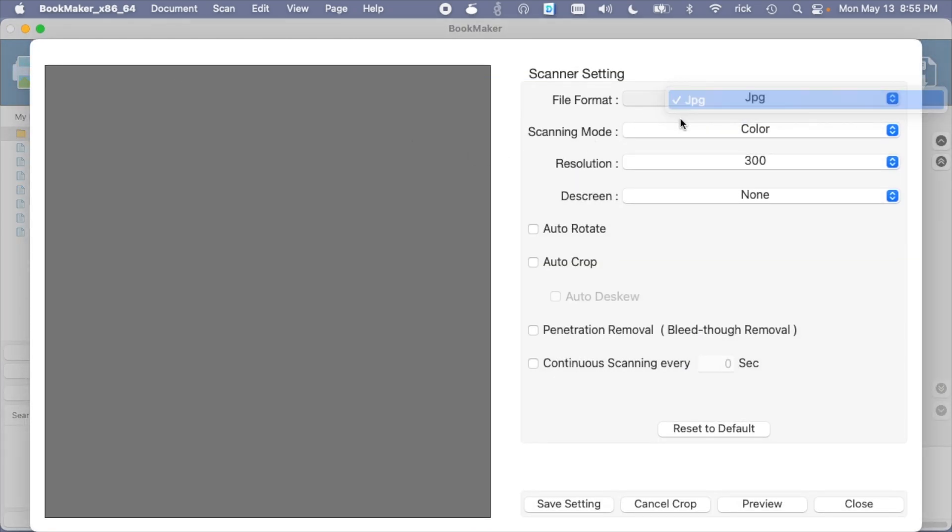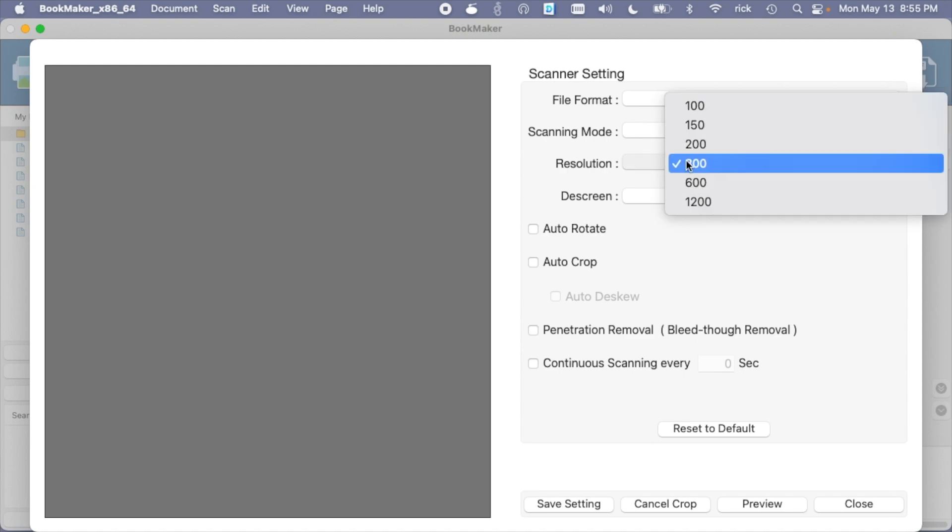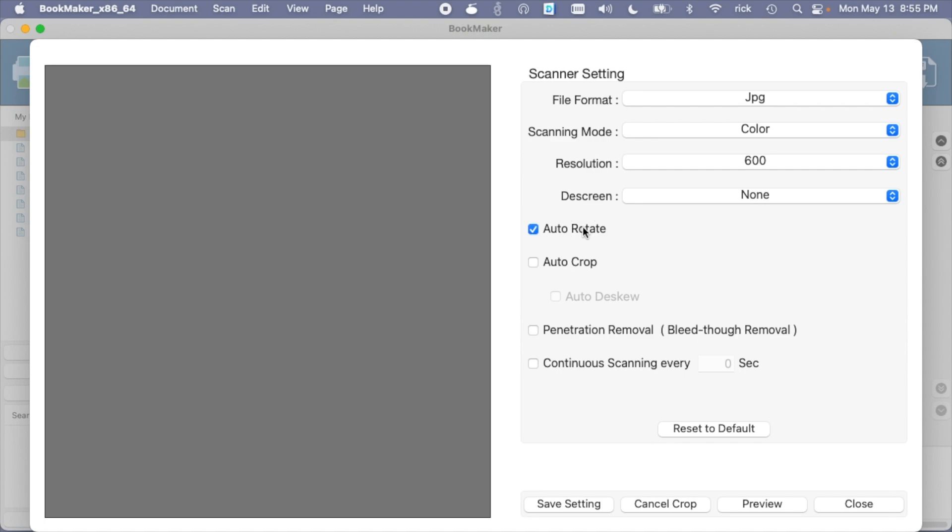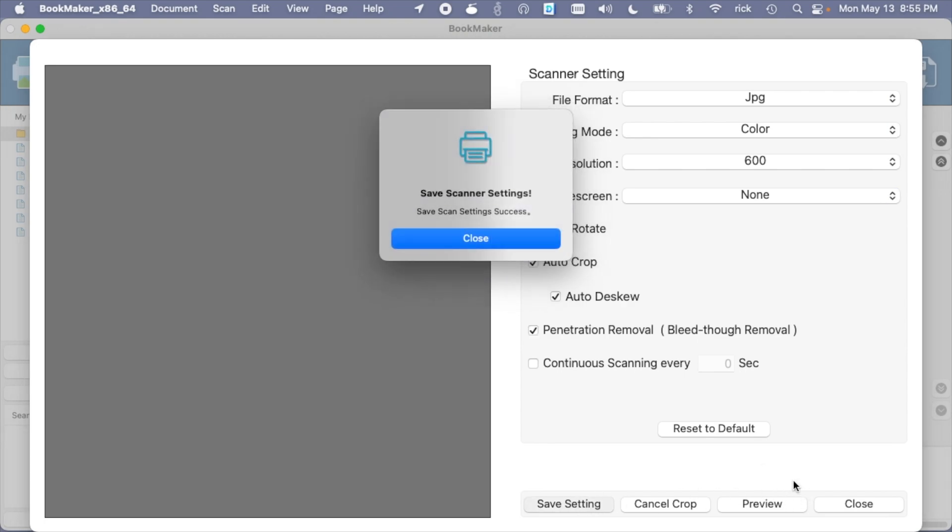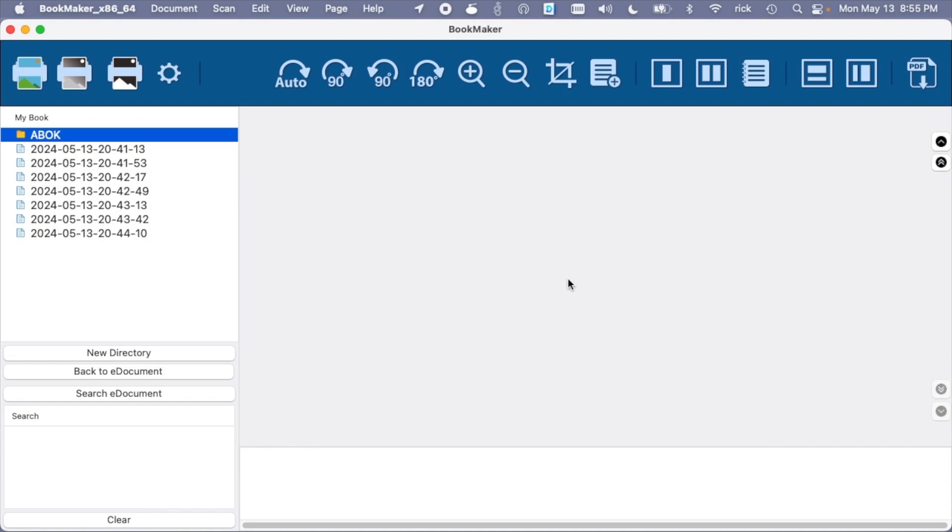Let's try scanning some more with some settings set. So let's change the scanning. Let's leave the scanning mode at color. Let's change resolution to 600. We'll say auto-rotate, auto-crop, auto de-skew, penetration removal. We'll save, close. And let's scan some more pages. Let's also switch this to two-page mode. So I'll scan a few pages.